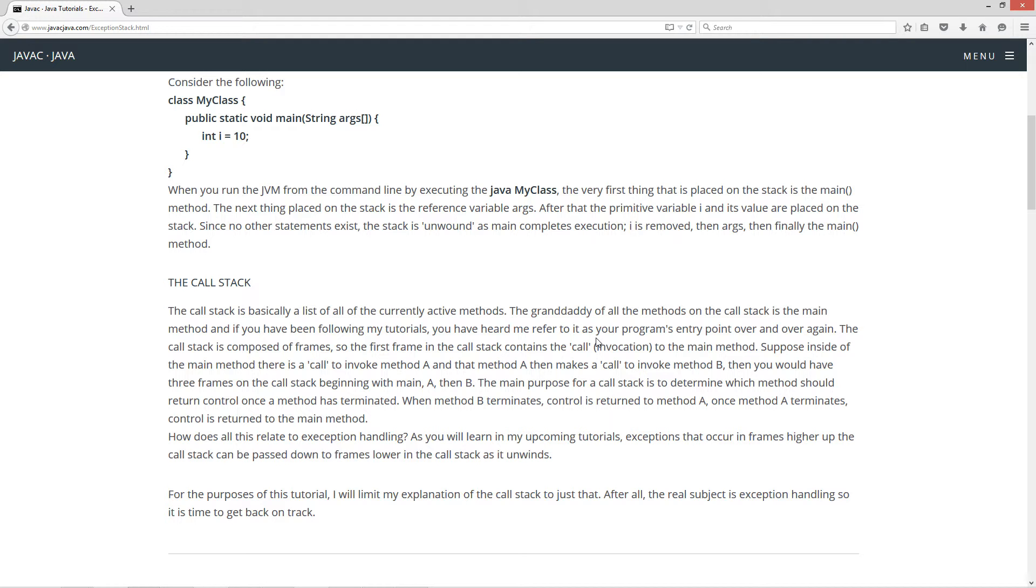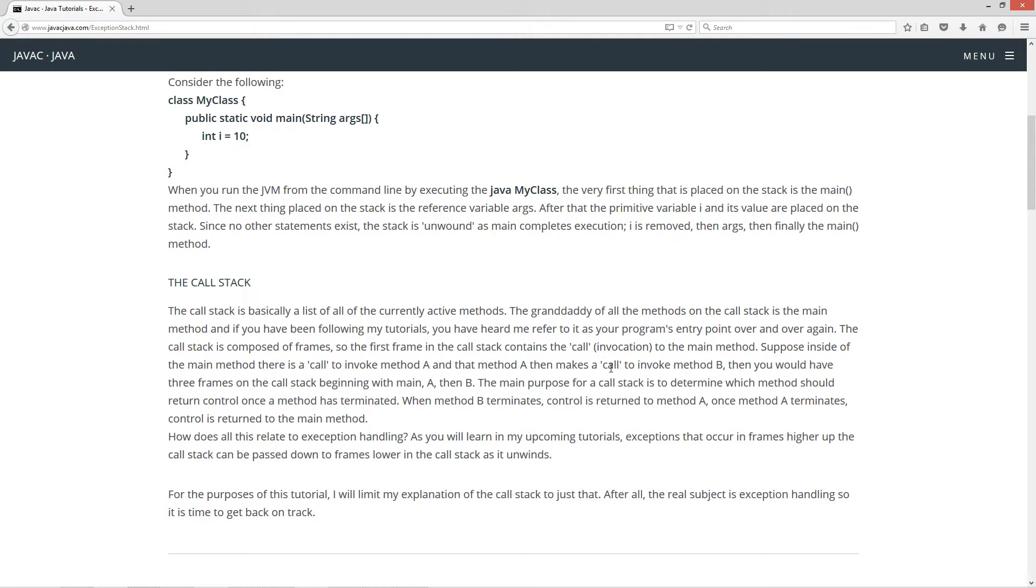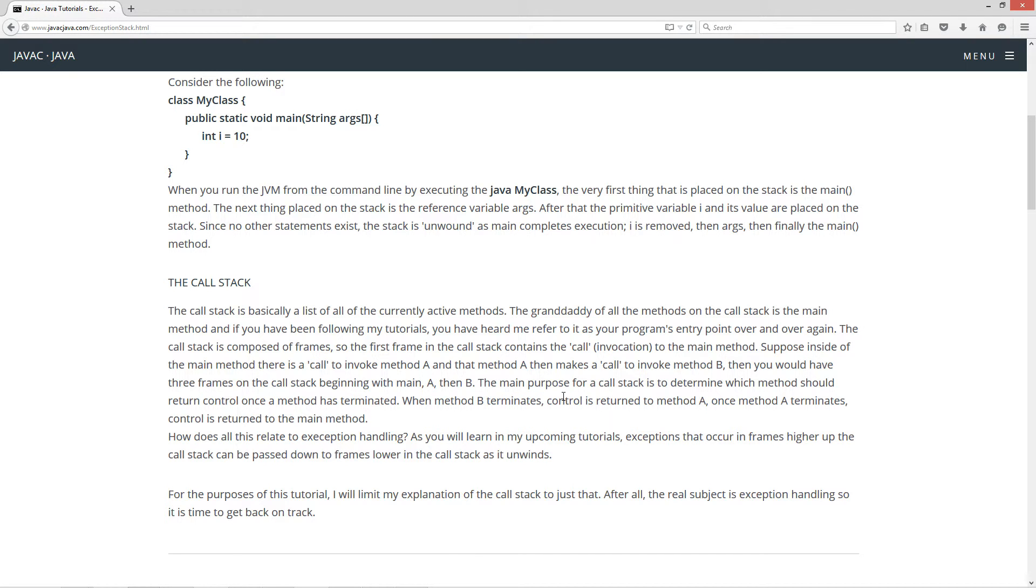The call stack is composed of frames. So the first frame in the call stack contains the call or invocation to the main method. Suppose inside of the main method there is a call to invoke method A, and that method A then calls to invoke method B. Then you would have three frames on the call stack beginning with main, A, then B.